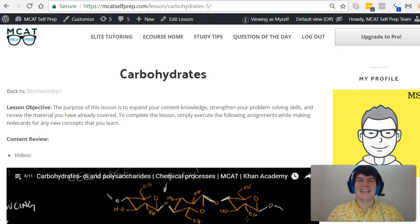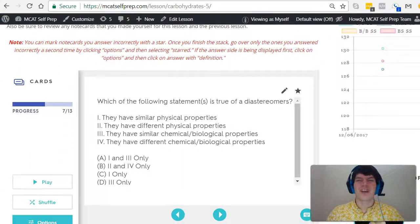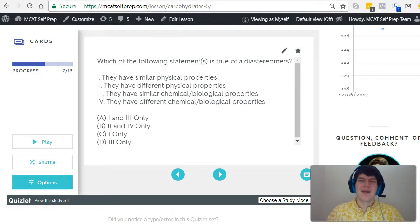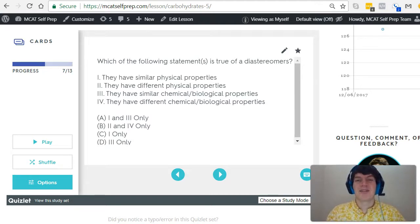Hey guys, welcome to today's MCAT question of the day. We'll be working our way through one of the many MCAT practice problems found at MCATselfPrep.com, the home of the free MCAT prep course. I'm Andrew George, a 99th percentile MCAT tutor, and I will be walking you through today's practice problem as if you were one of my private tutoring students. Be sure to hit pause and try this practice problem for yourself before watching my explanation.